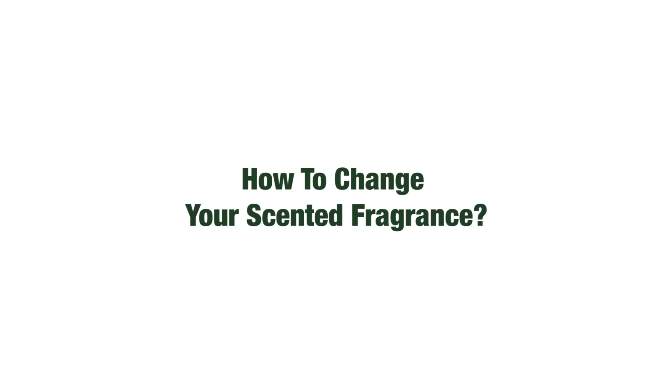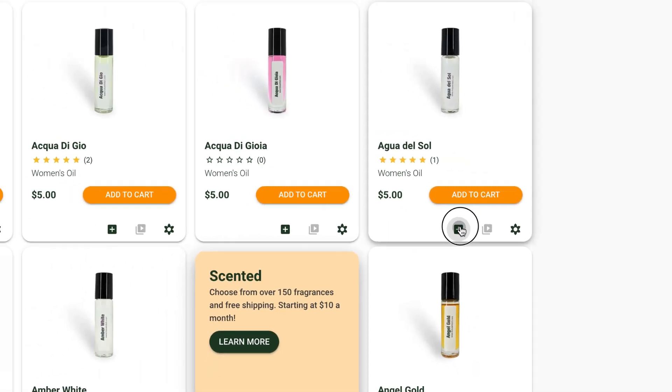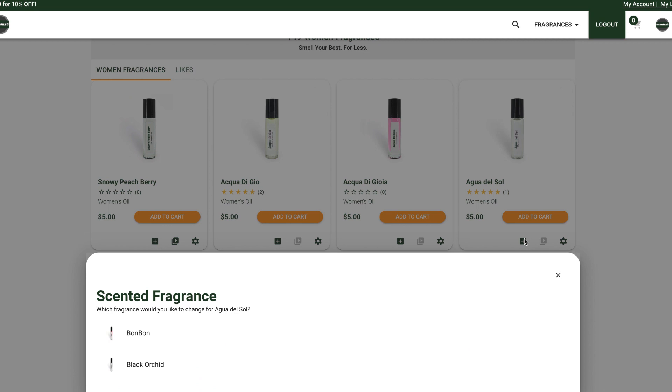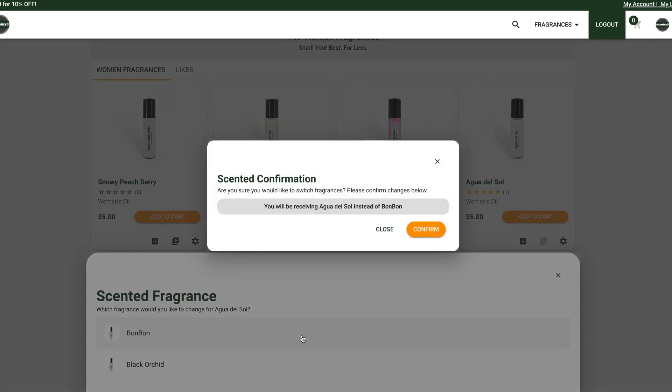Today we will learn how to change your scented fragrances from the fragrance list. Press the plus button and you should see a dialog show up. Click the fragrance you would like to replace and confirm your choice.